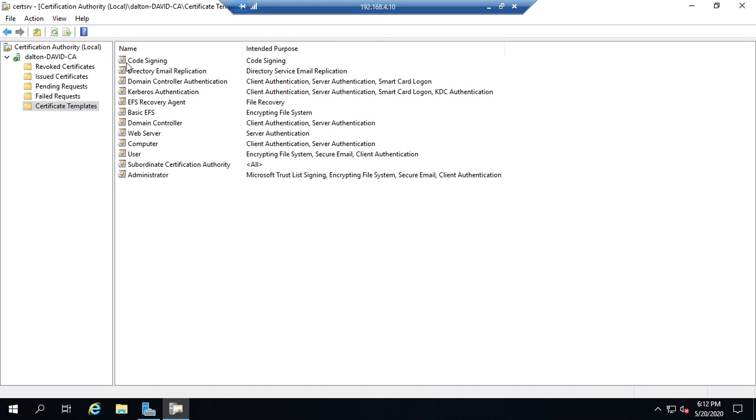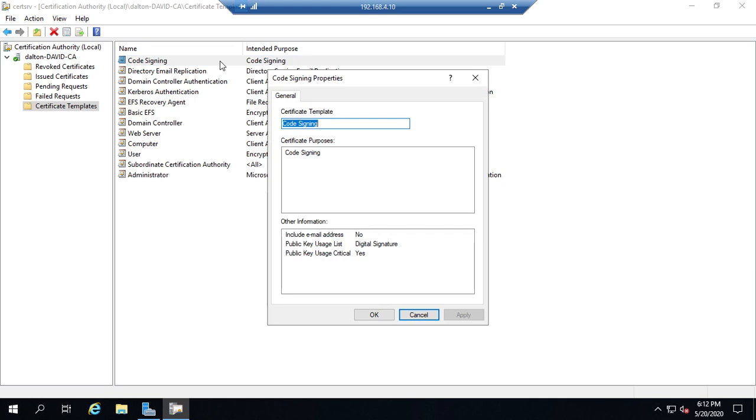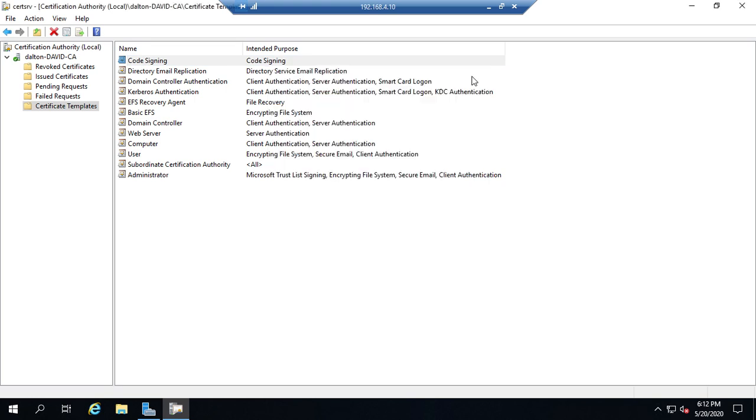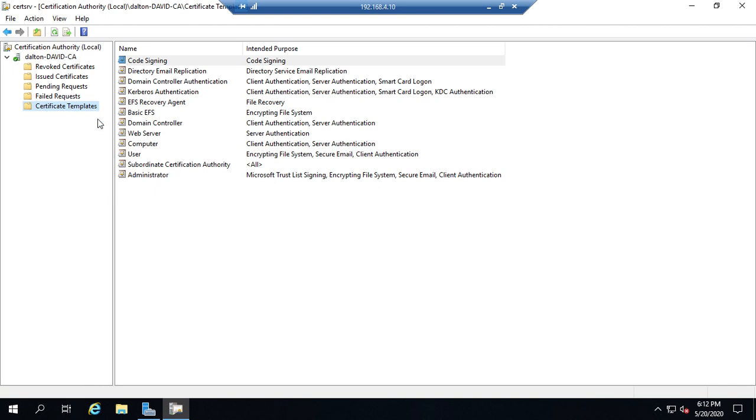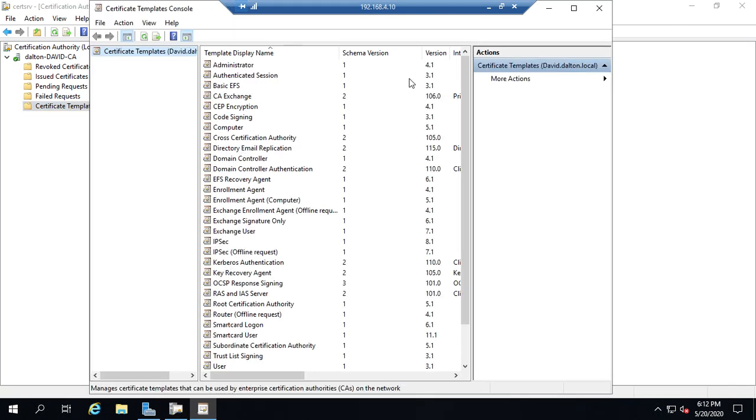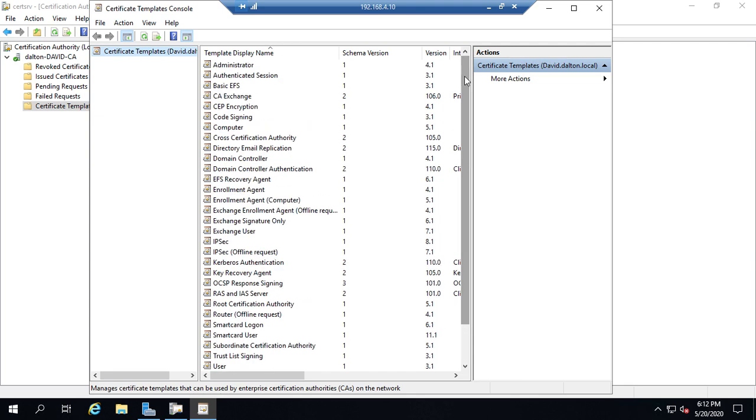Now, again, I can't do much with this certificate template other than, well, at this point, I can't do much with it other than make it available. If I want to manipulate my certificate templates, I right-click on Certificate Templates and click Manage. And this takes me to my Certificate Template Console. And here are all of the templates that are available.